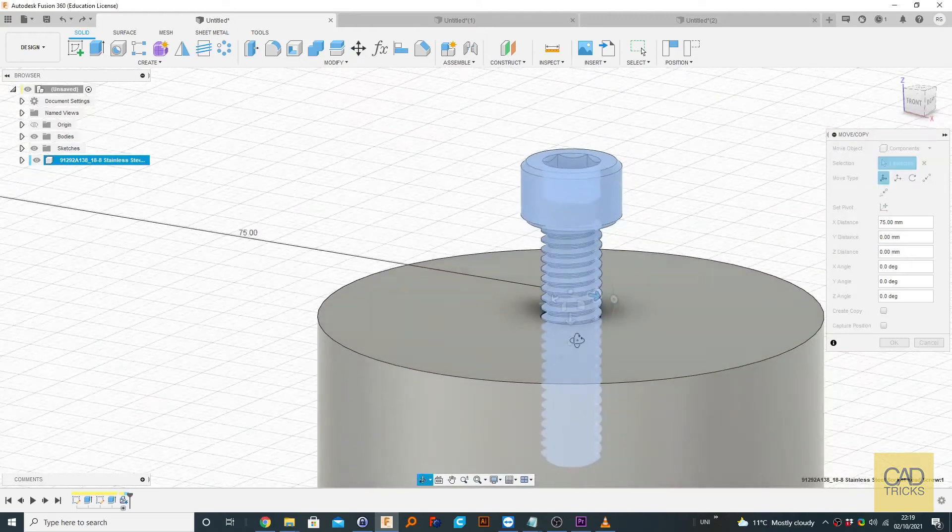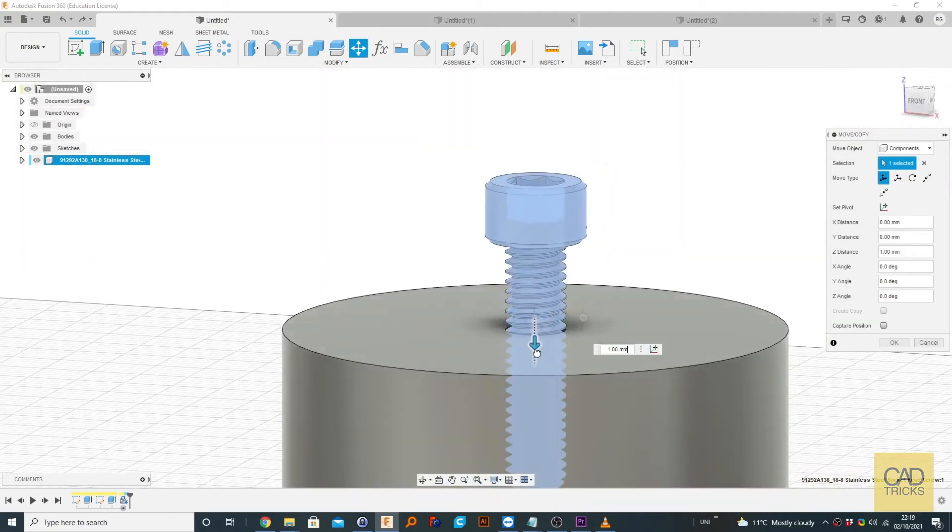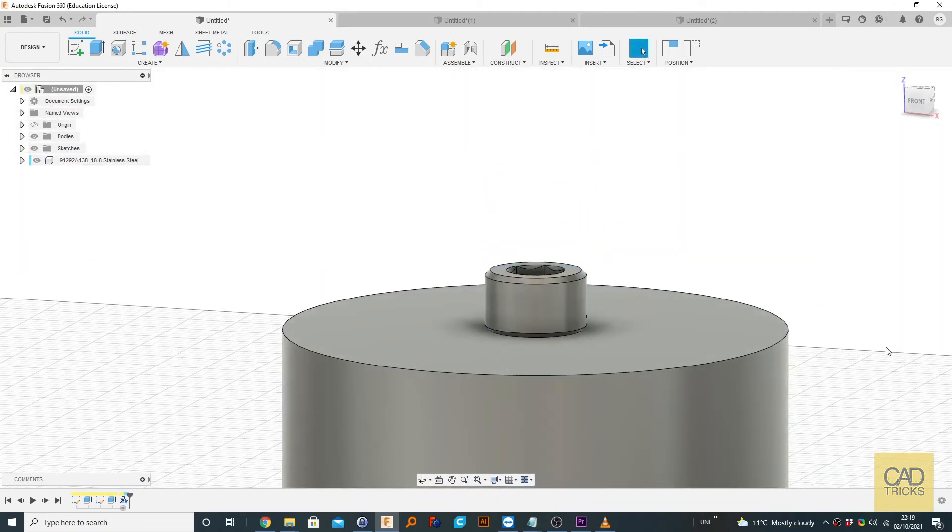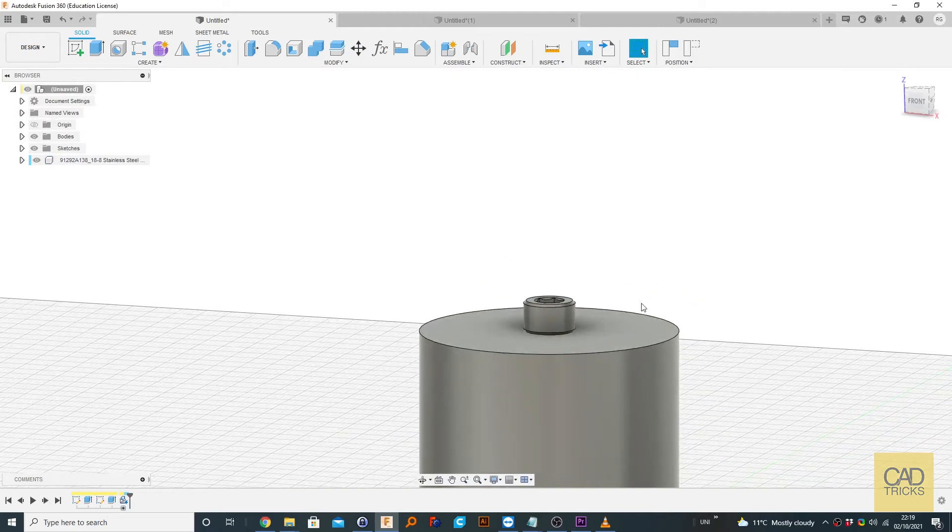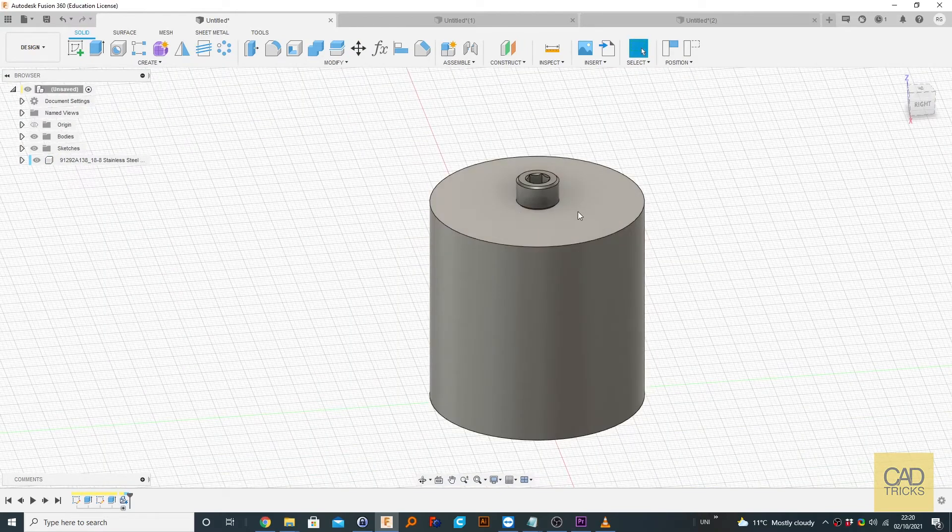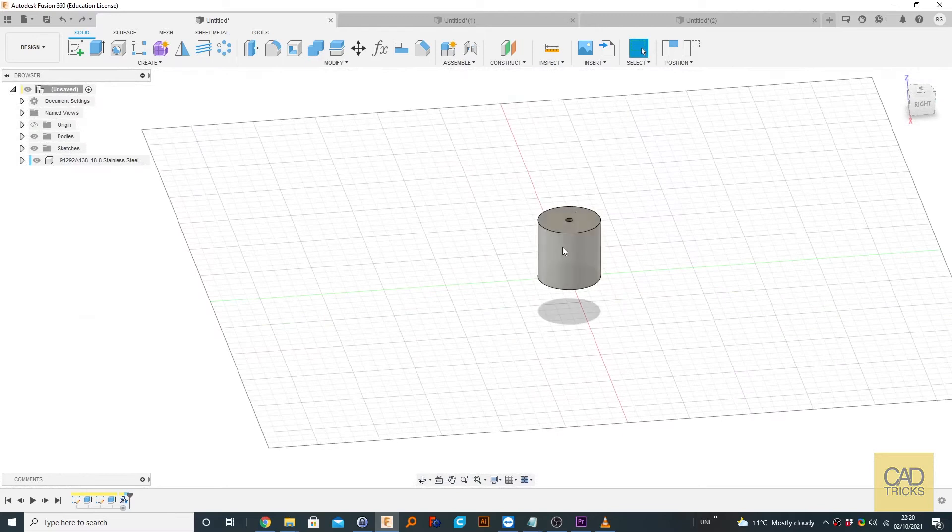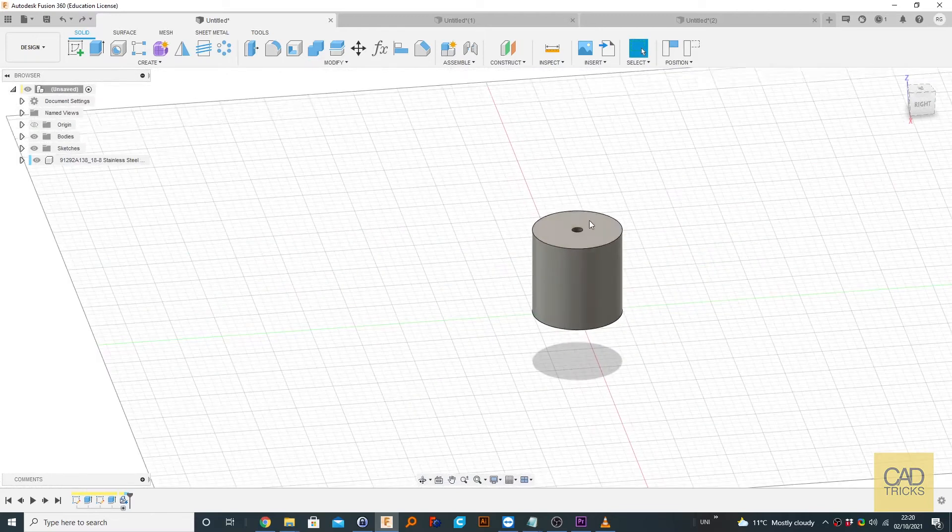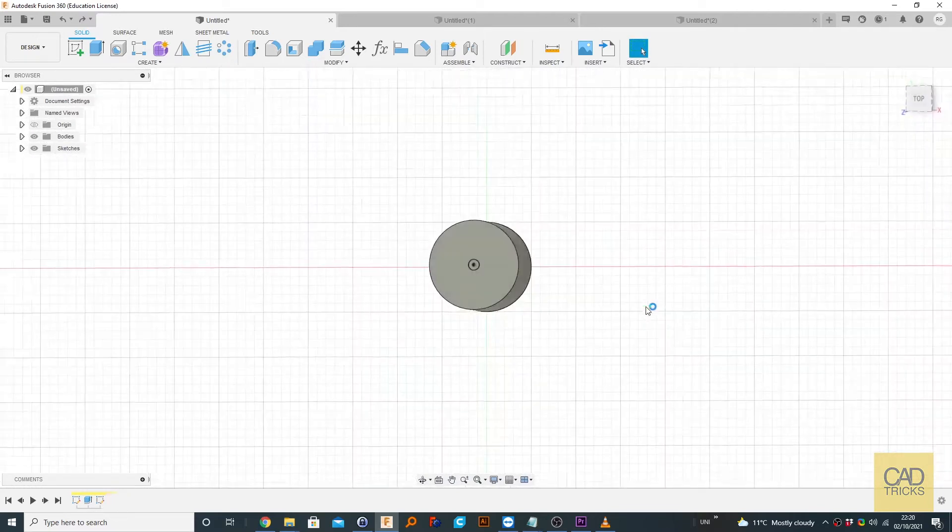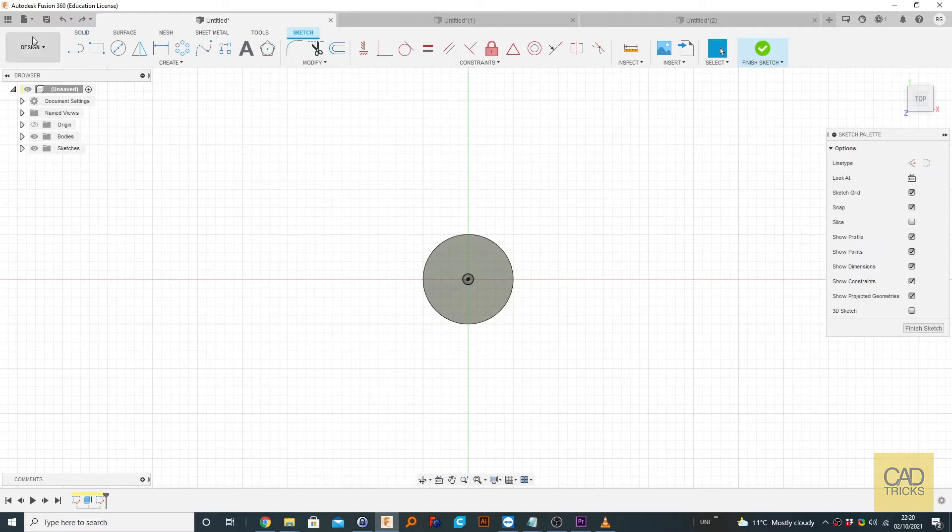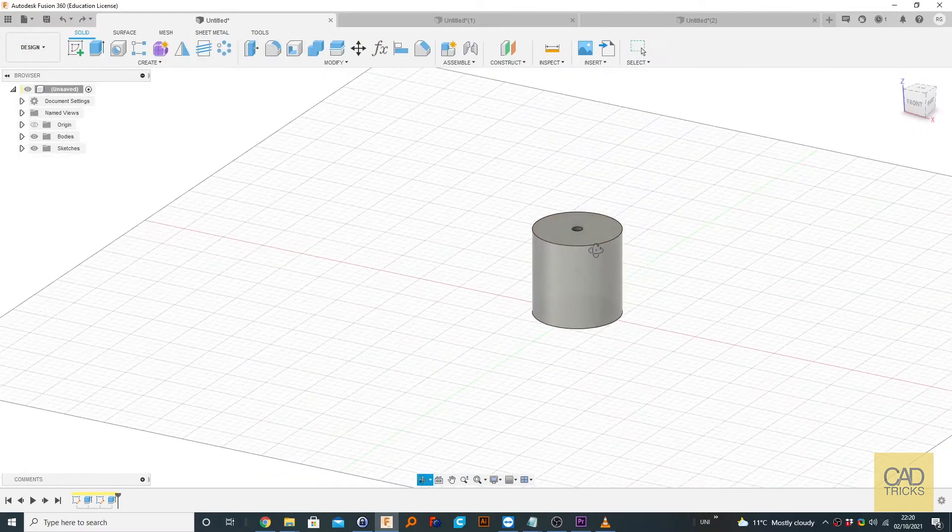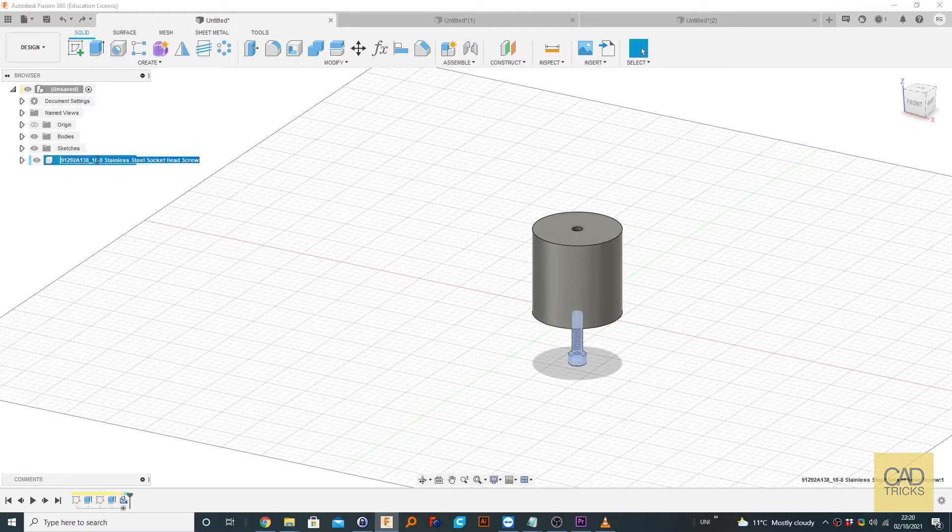But now we need it to be down. Okay, so that's pretty good, but we've wasted quite a lot of time doing that. So the better option would be to control Z a few times.